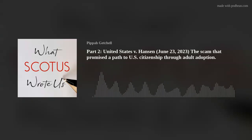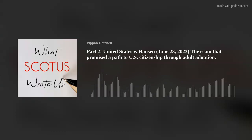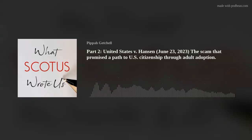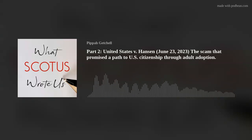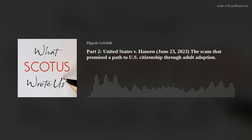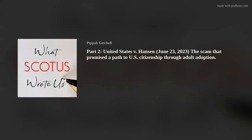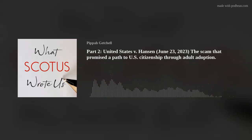In other words, Hansen asks us to throw out too much of the good based on a speculative shot at the bad. This is not the stuff of overbreadth. As-applied challenges can take it from here. The judgment of the Ninth Circuit is reversed, and the case is remanded for further proceedings consistent with this opinion. It is so ordered.